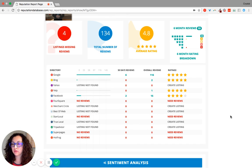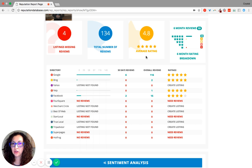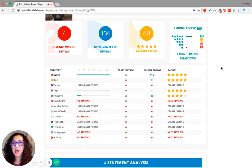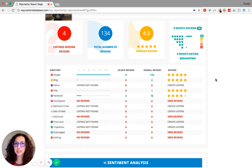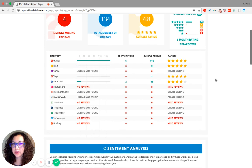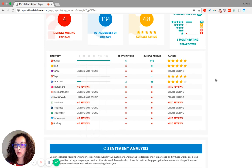The total number of reviews that you have, what your average star rating is, and how many reviews have been received in the last six months. It's a six-month rating breakdown.